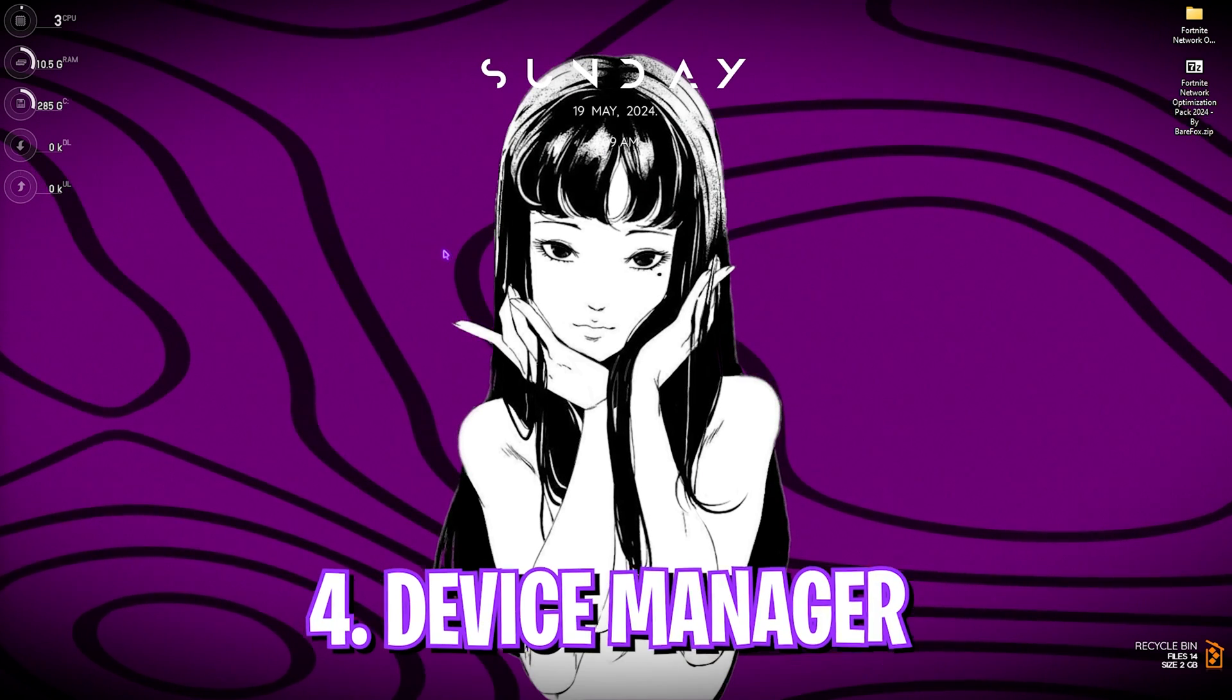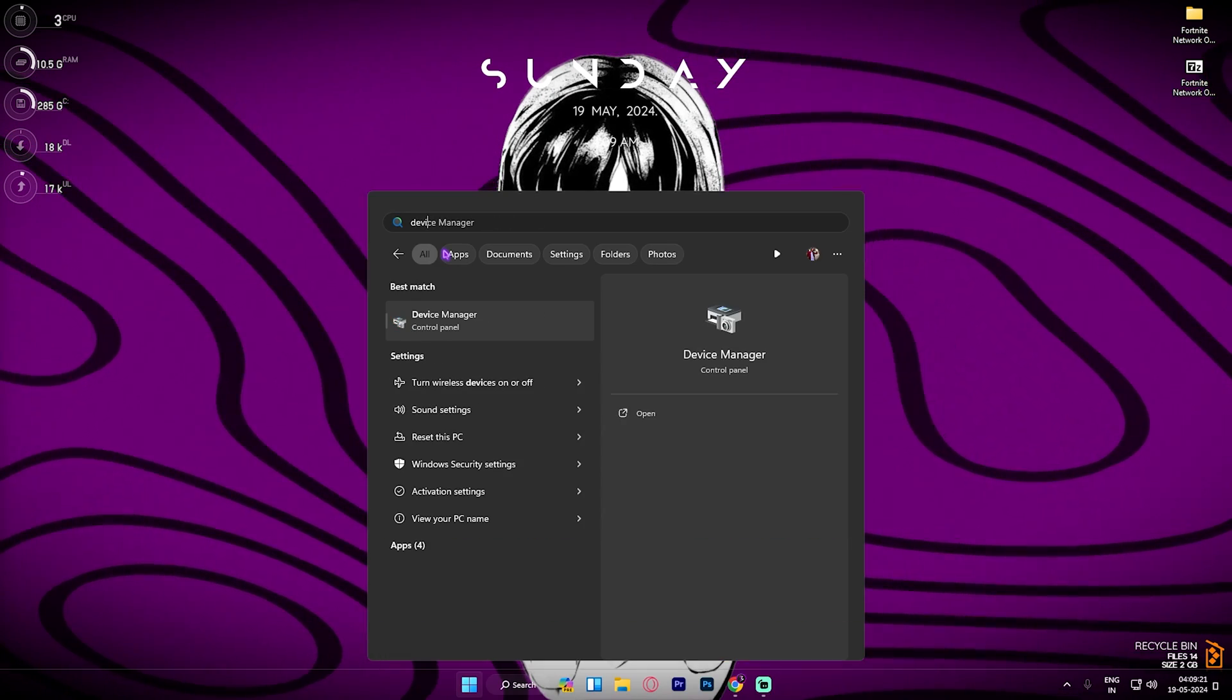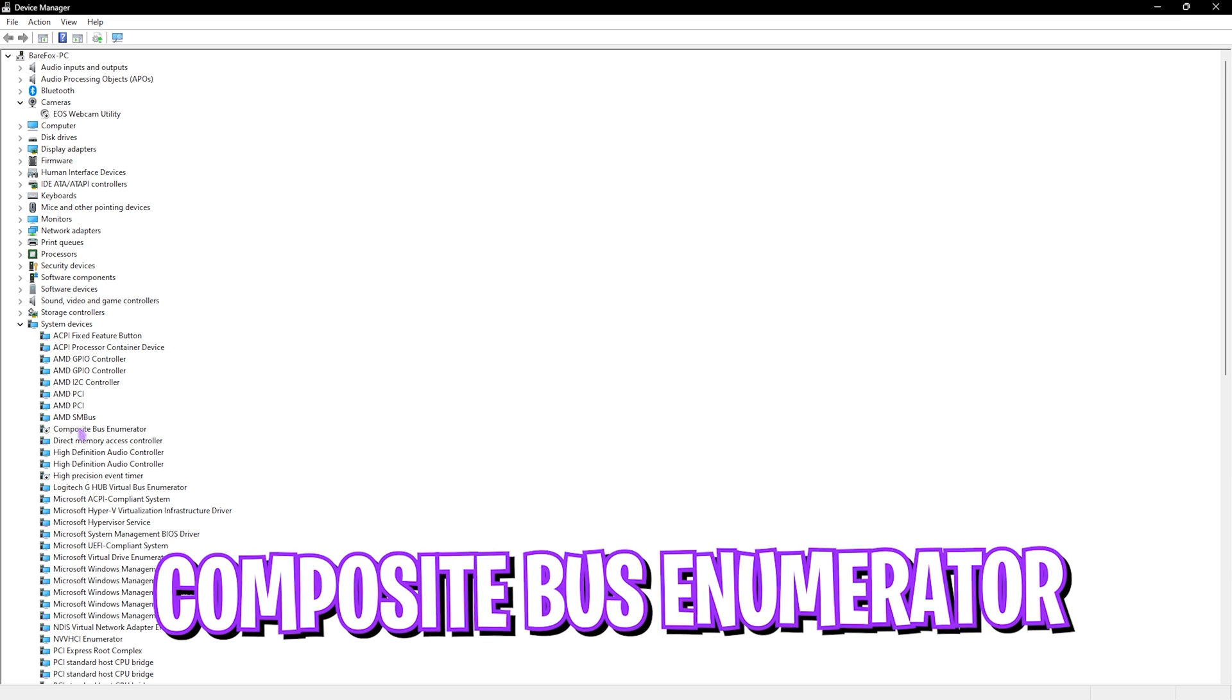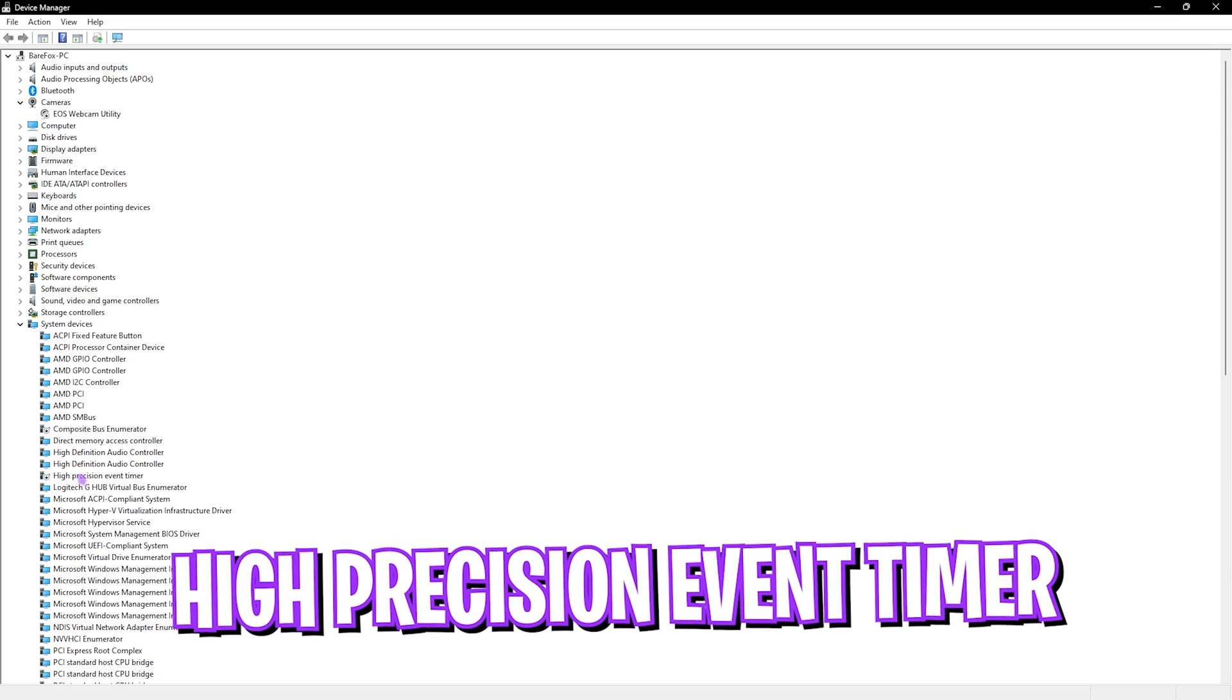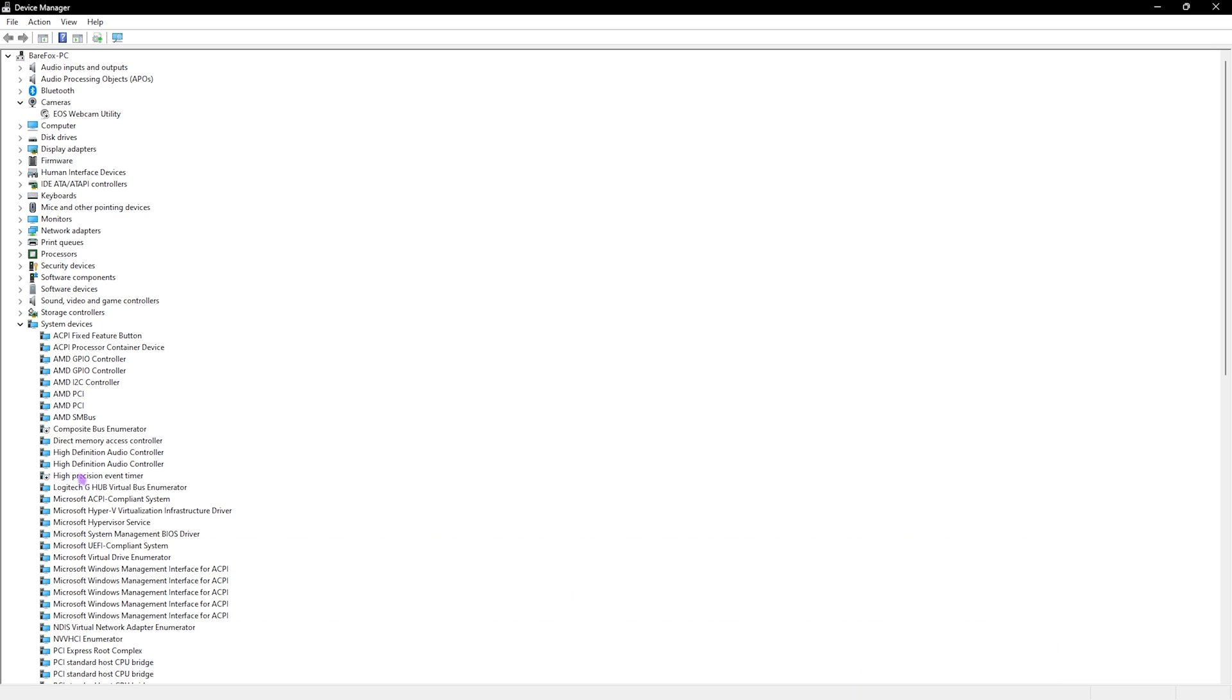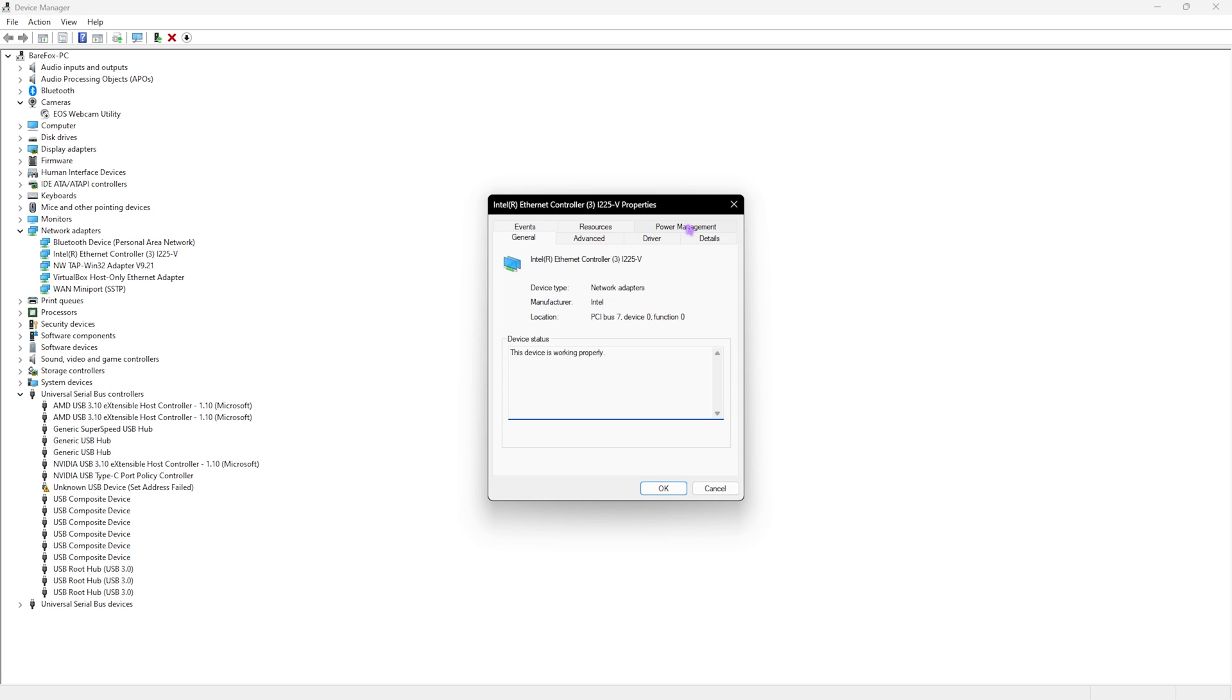Next step is Device Manager. Search for Device Manager on your PC. Once you're here, click on System Devices and then disable Composite Bus Enumerator and High Precision Event Timer. Both of them lead to input latency and disabling them will help you fix your input delay. After that, find Network Adapters, find your Ethernet controller, right click on it, go to Properties and then to Power Management. Make sure that this is unchecked and once that's done click OK.